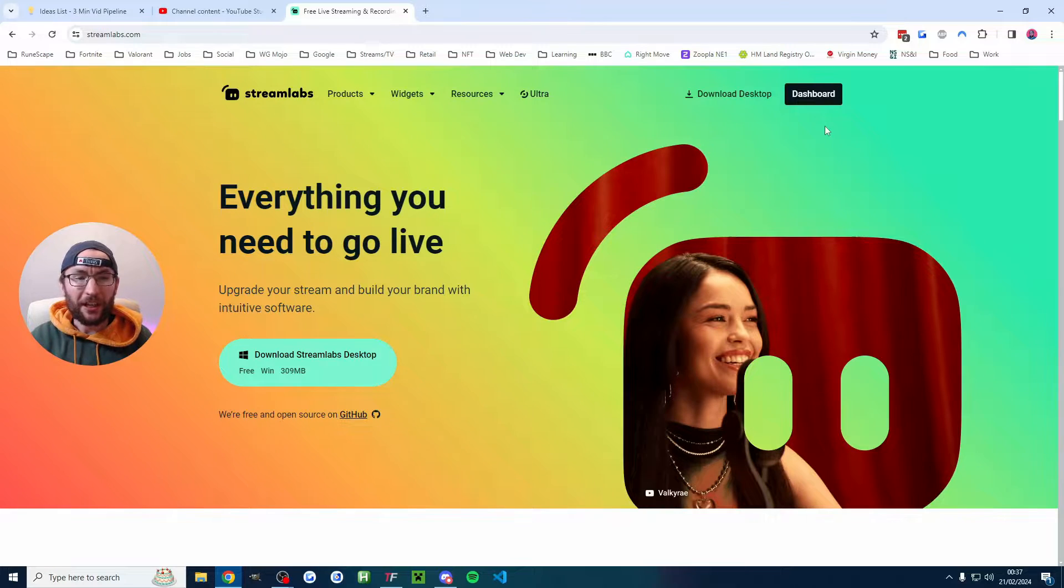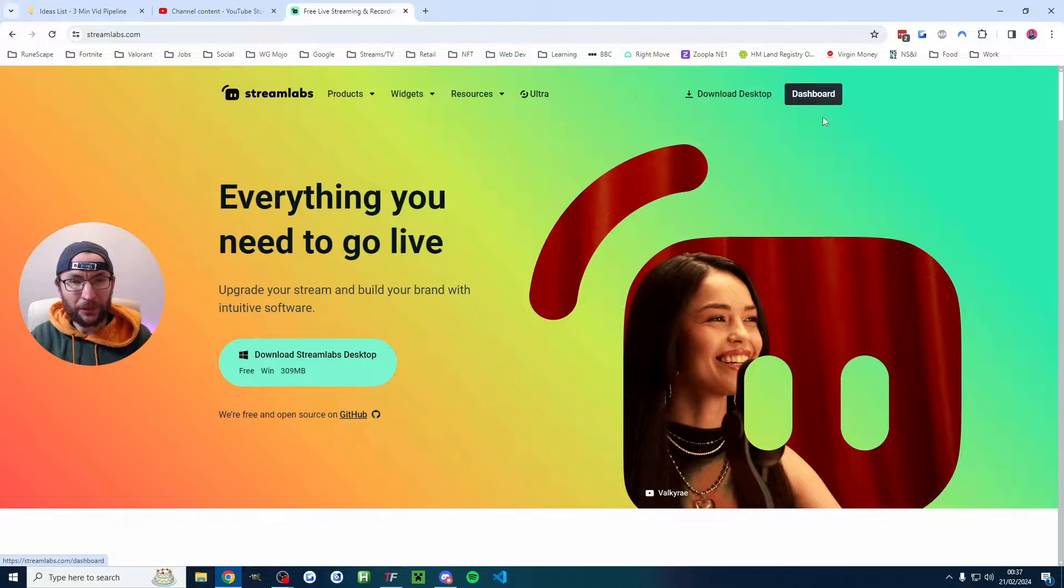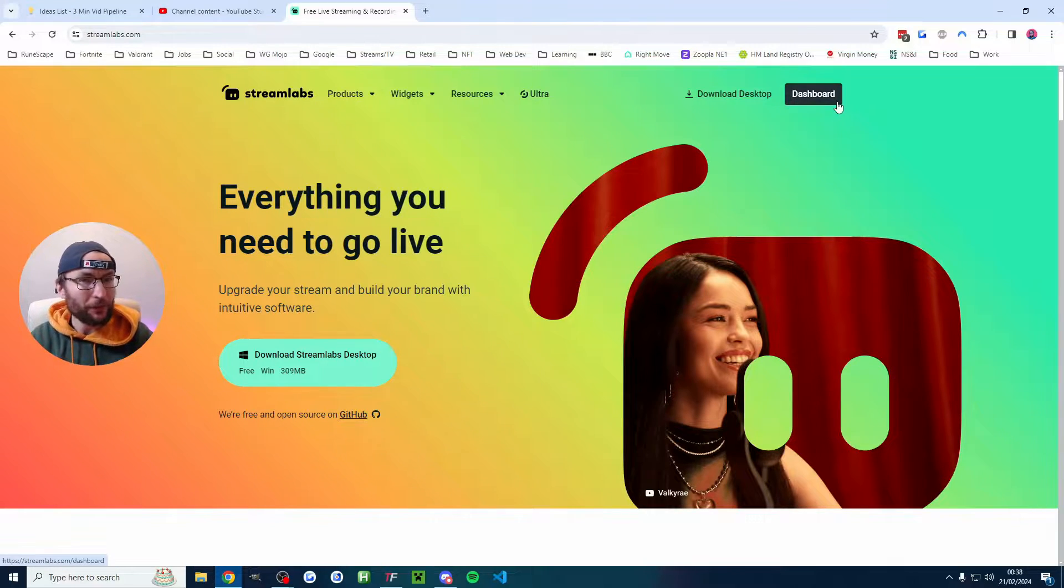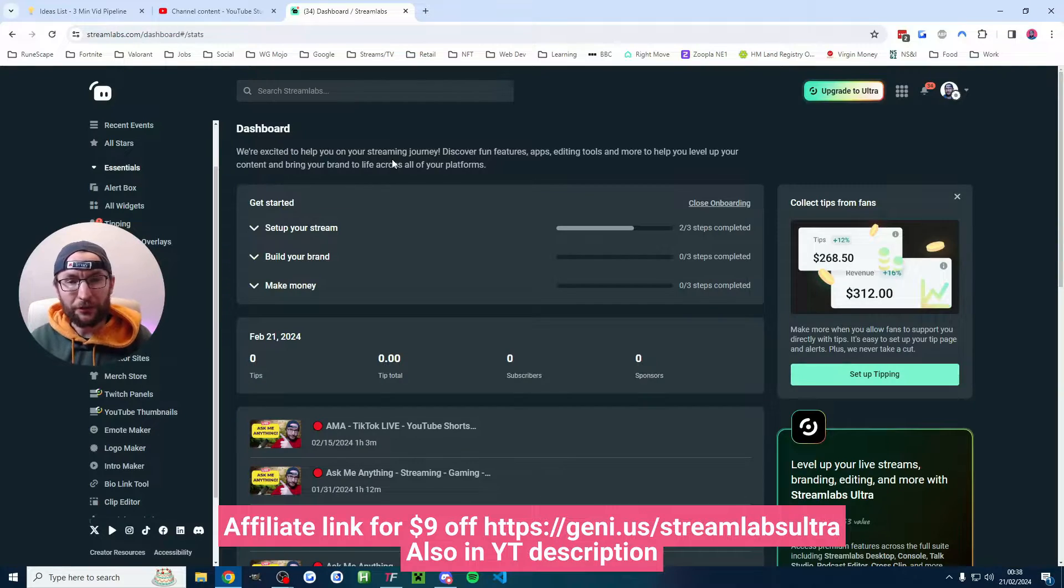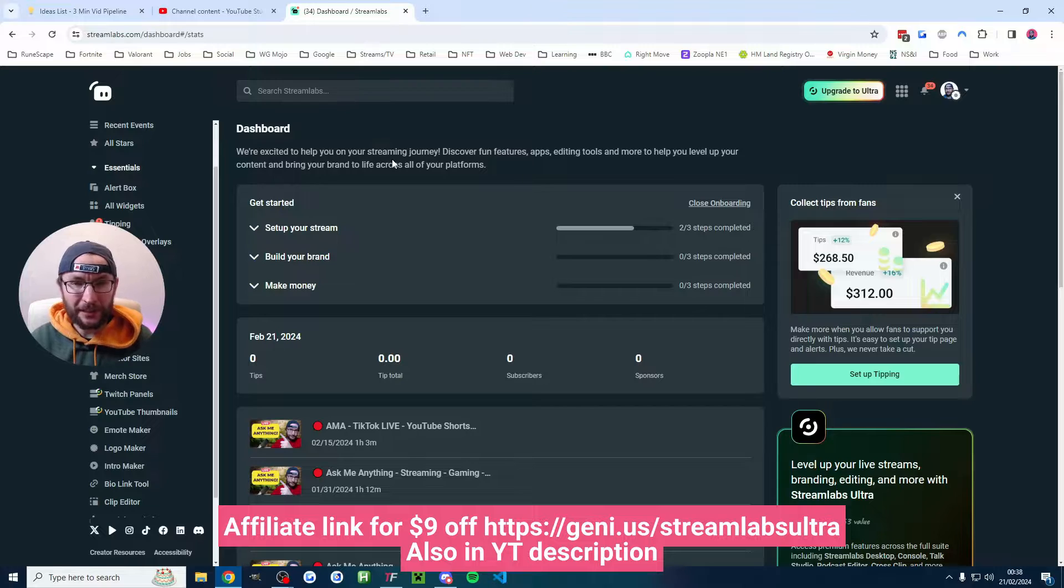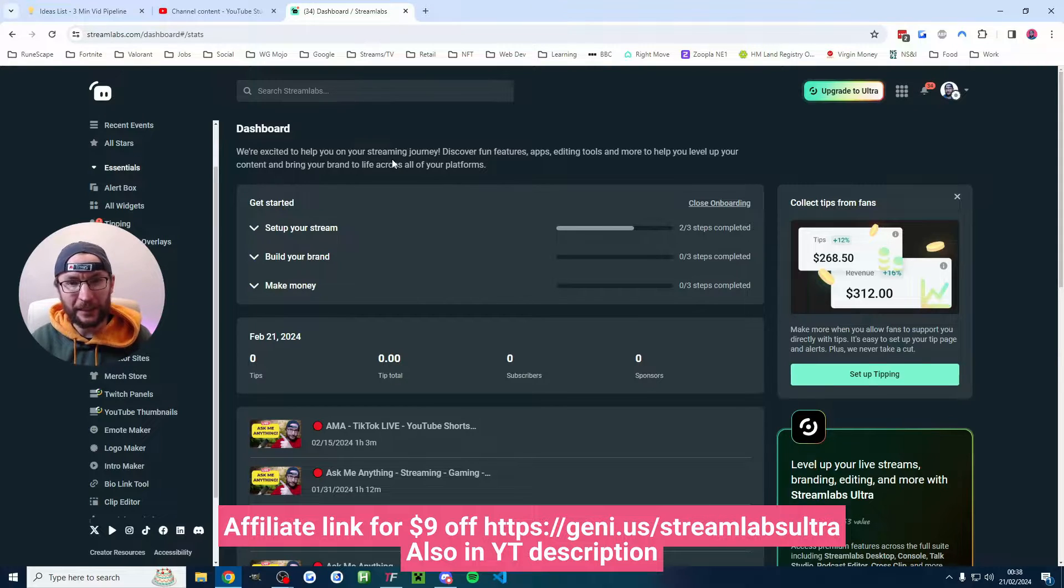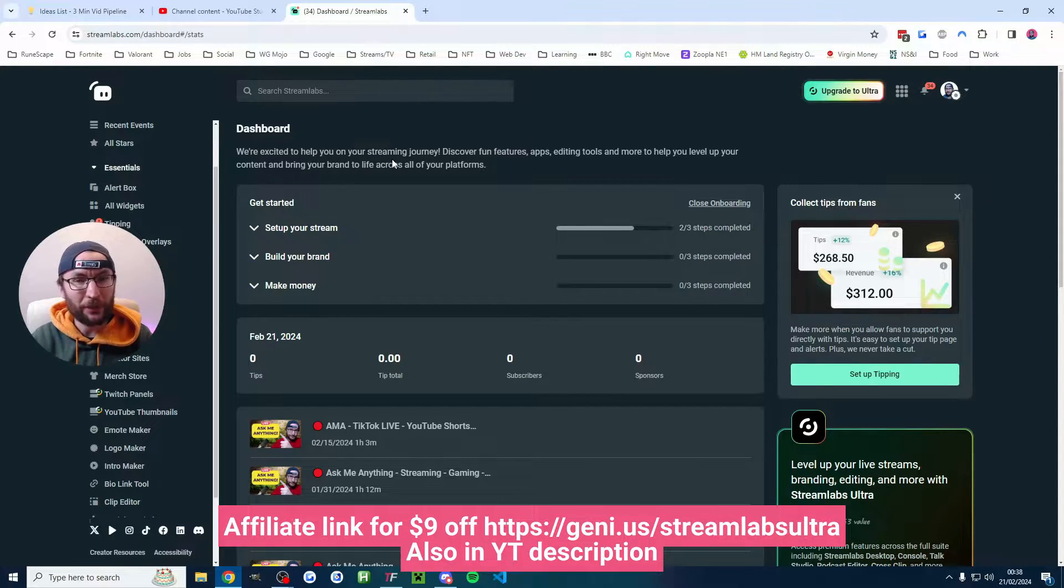We're going to start on Streamlabs.com and if you can't see the word dashboard in the top right then click login or sign up instead. And you don't need Streamlabs Ultra for this, it's completely free but you can use my affiliate link which gives $9 off if you ever choose to buy it.